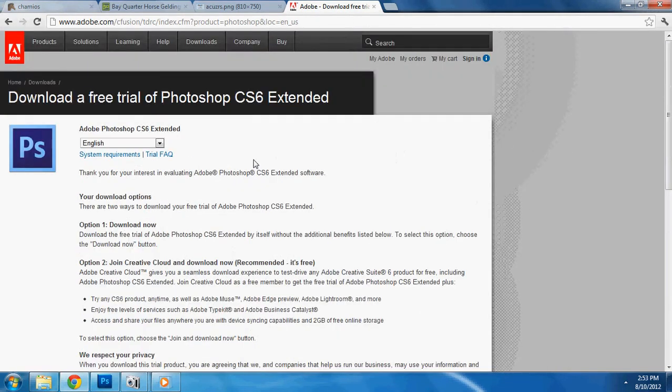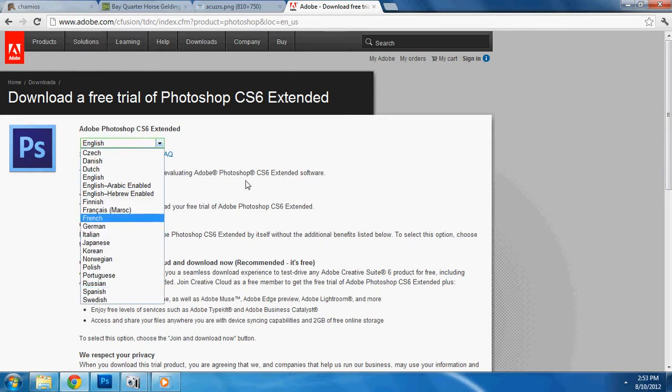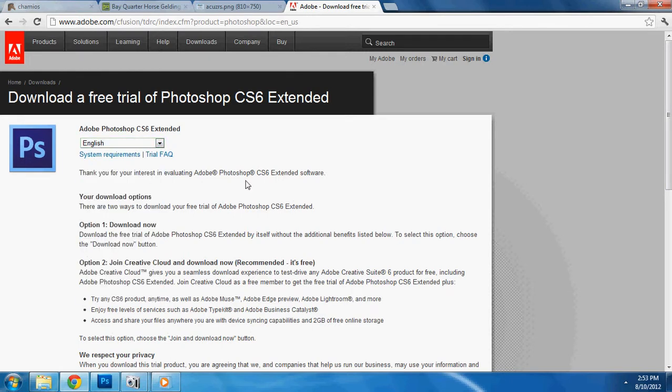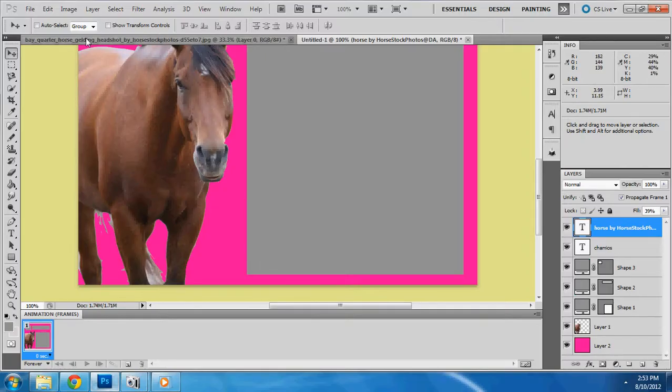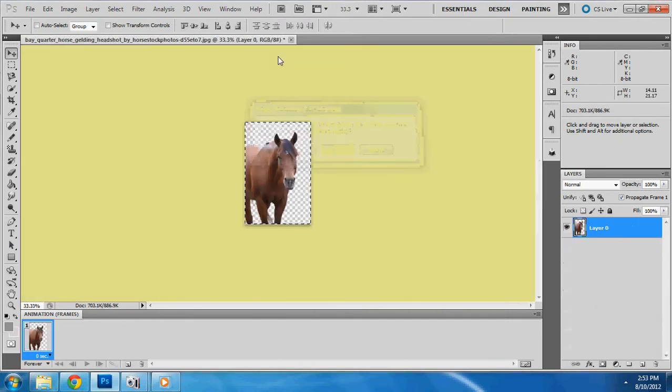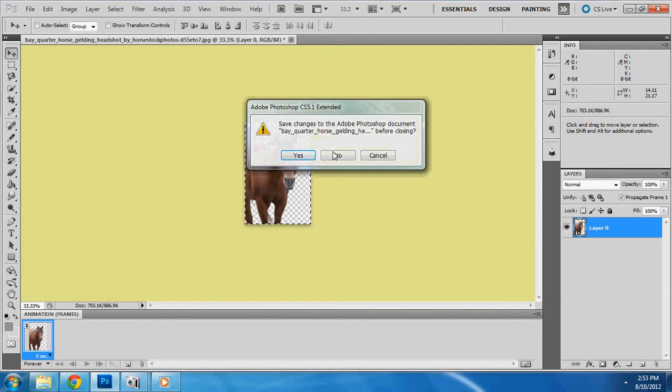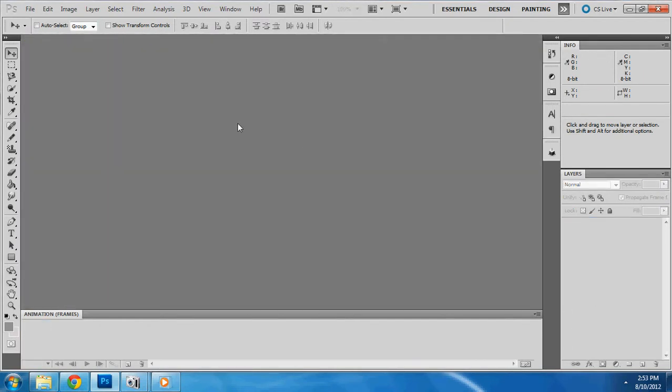Download now. English, you choose whatever language you speak. Hopefully, it's English because that's what I'm speaking now. And you're going to do it that way. Now, you're going to get your Photoshop. You're going to bring it up. And everything's going to come up here. This is going to be your blank Photoshop canvas. This is where we're going to start. This is where it all happens.